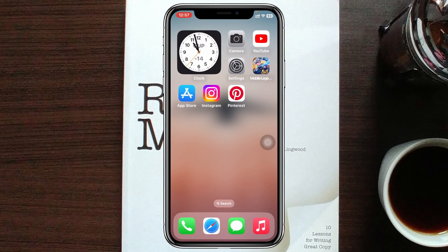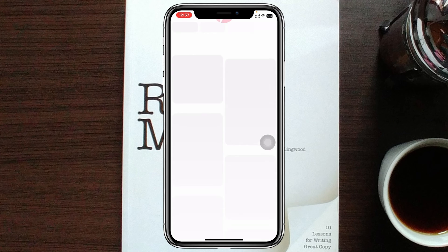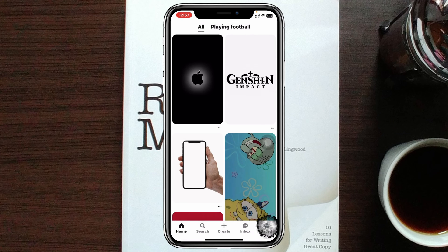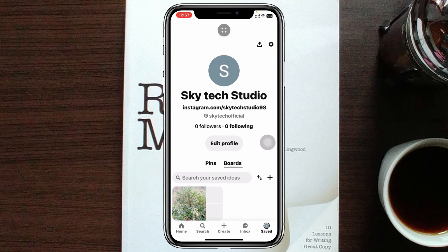I'm using my iPhone, but you can do the same thing on your Android phone as well. Simply go ahead and open up the Pinterest app on your device, and from the home page tap on the profile icon at the bottom right. Once you're there, tap once again on your profile.